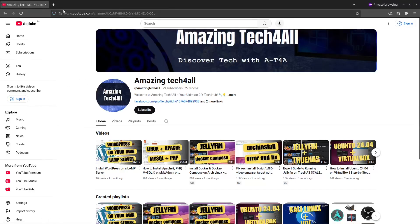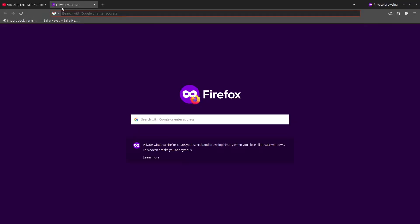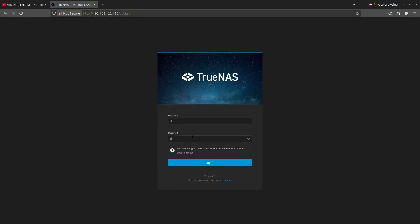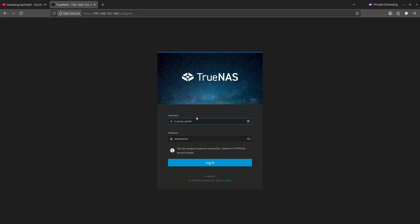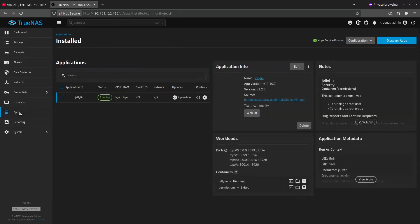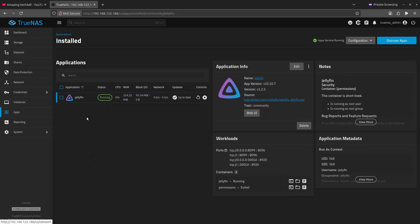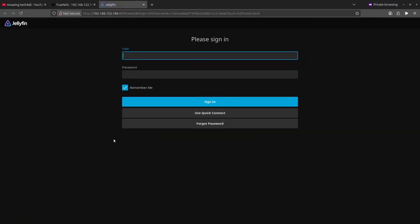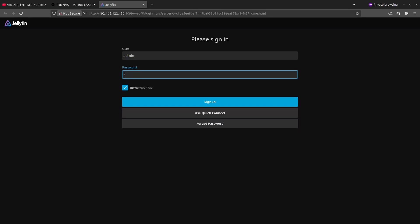It is TrueNAS and we will go to Jellyfin. So we'll log in with the TrueNAS admin account. I happen to have saved the password for that. We will go to the apps. Now I already installed Jellyfin on TrueNAS and I've showed how to do that in the past as well in one of my previous videos. So we'll go to the Jellyfin web interface and here it will ask us to log in with the admin account which we've created. Let's do that and log in.